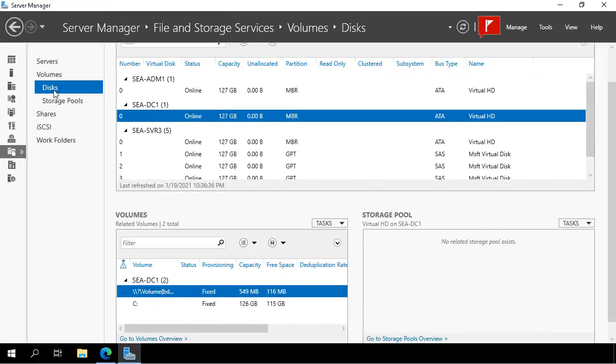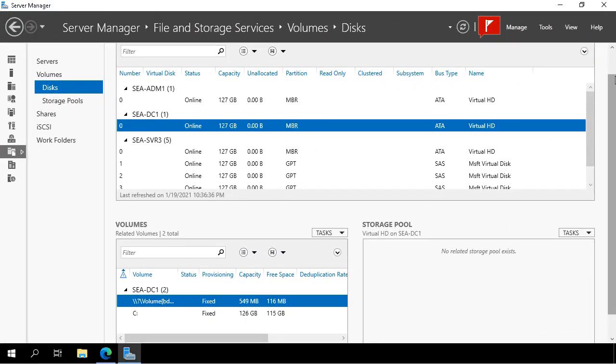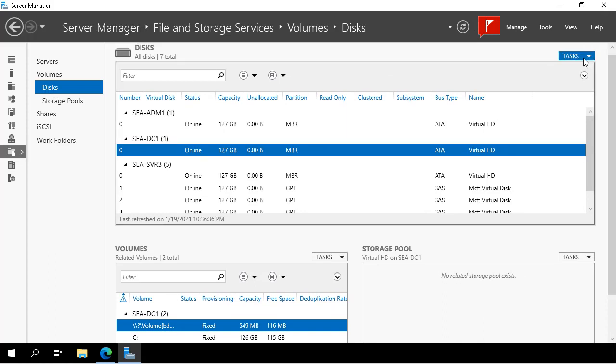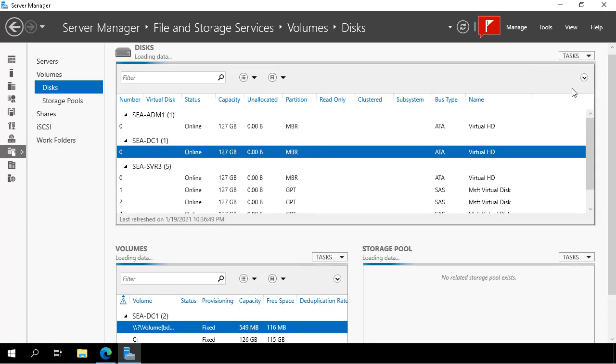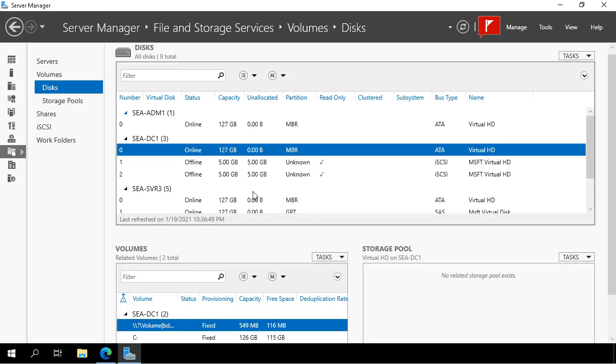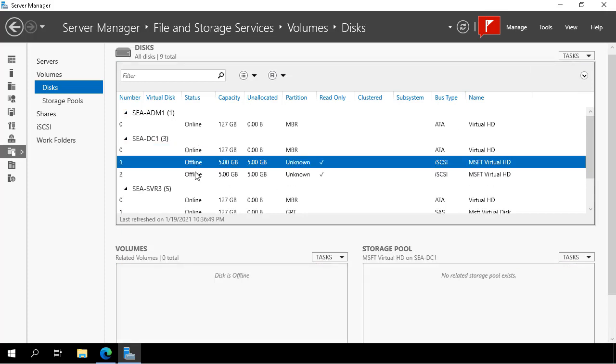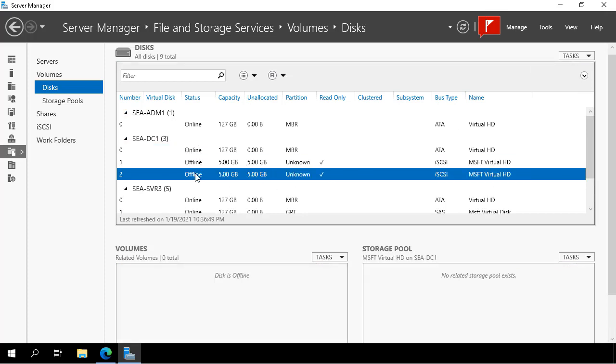We jump back to the server manager console and we can see we've got SEADC1 selected and there's only one disk. We go up and click refresh and we can now see that there's two offline disks that are the iSCSI disks that are now connected to SEADC1.